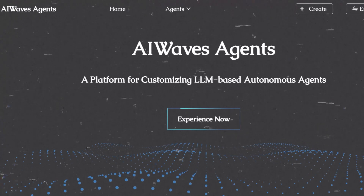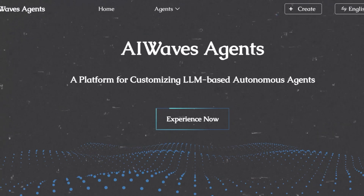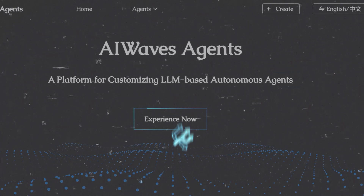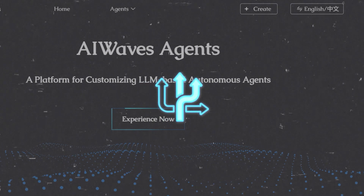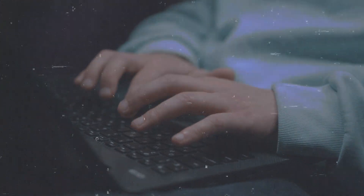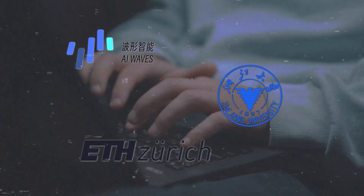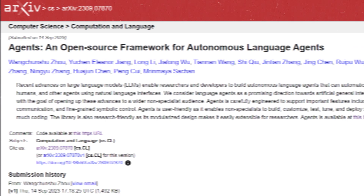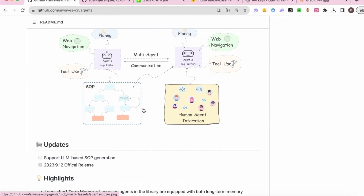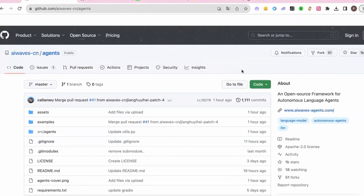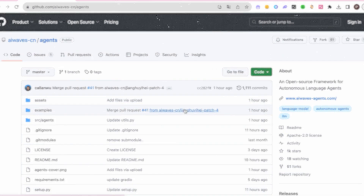Agents is a revolutionary framework that aims to make language agents more accessible, flexible, robust, and controllable. It was developed by a team of researchers from AI Waves Inc., Zhejiang University, and ETH Zurich. They published a paper about it on ArXiv and released the code on GitHub. It is based on three key ideas: memory, web navigation and tool usage, and multi-agent interaction.